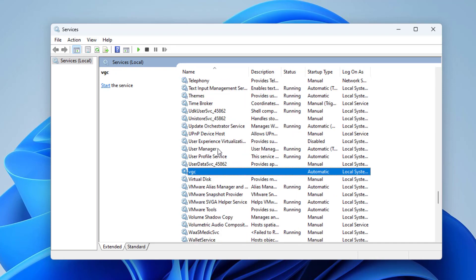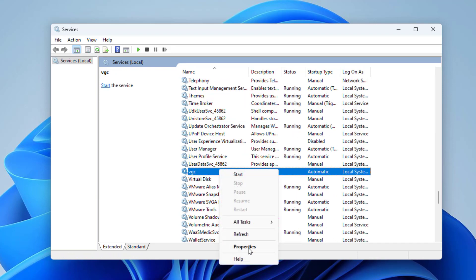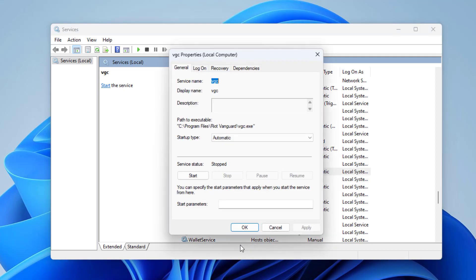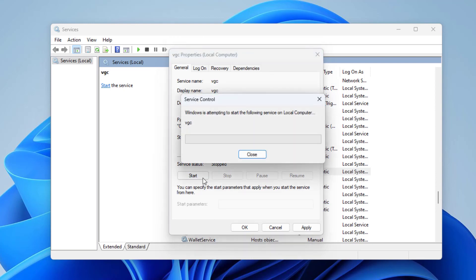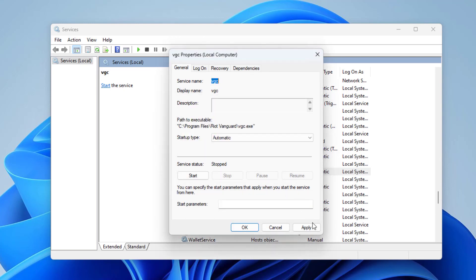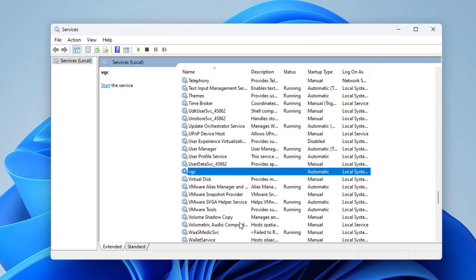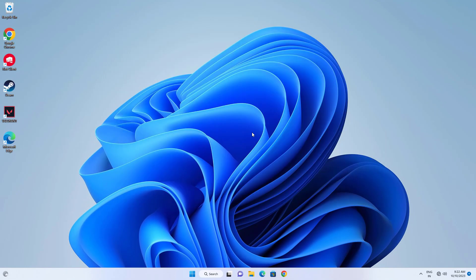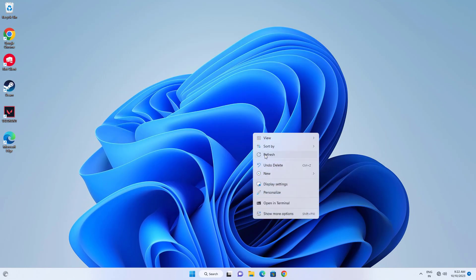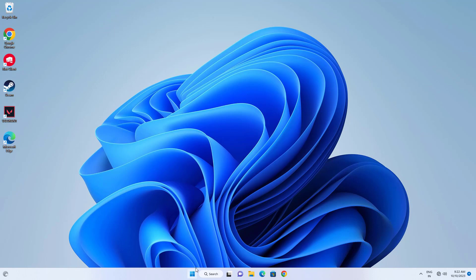Right-click it and click on Properties. First, click on Stop the service. In Startup type, select Automatic. Now click on Start the service. Press Apply and then OK. Now restart your computer and your problem should be fixed.